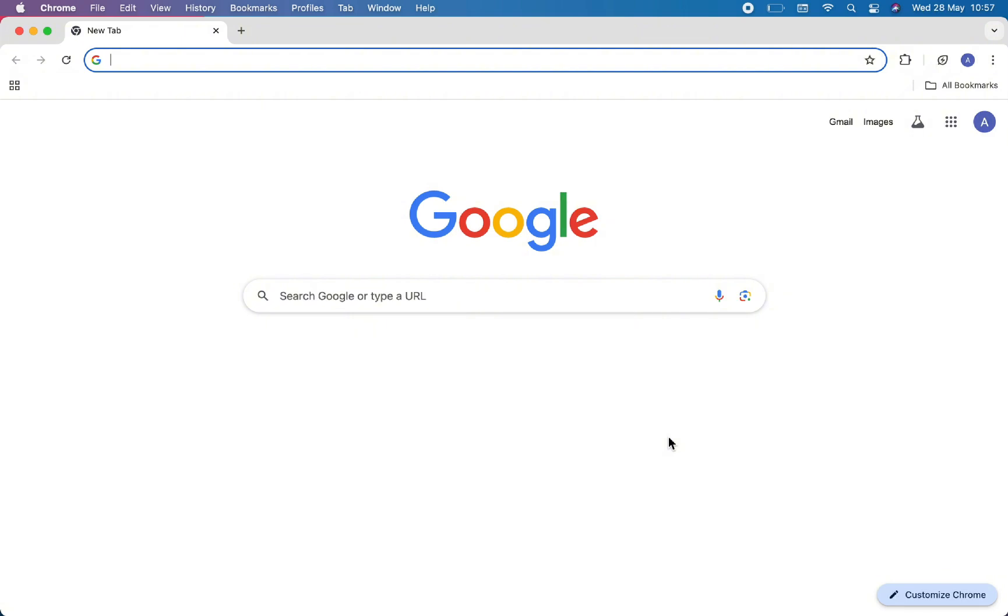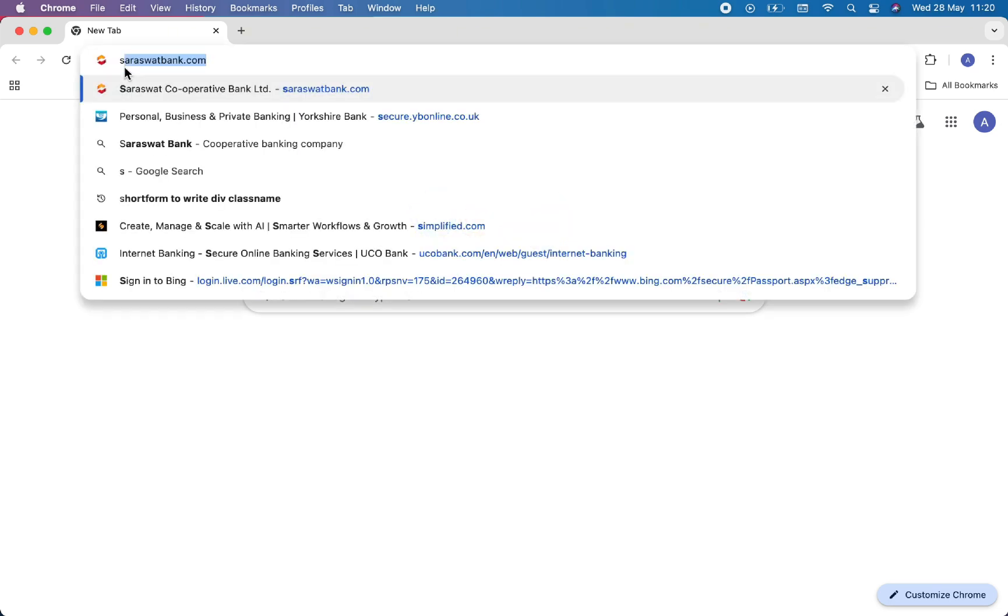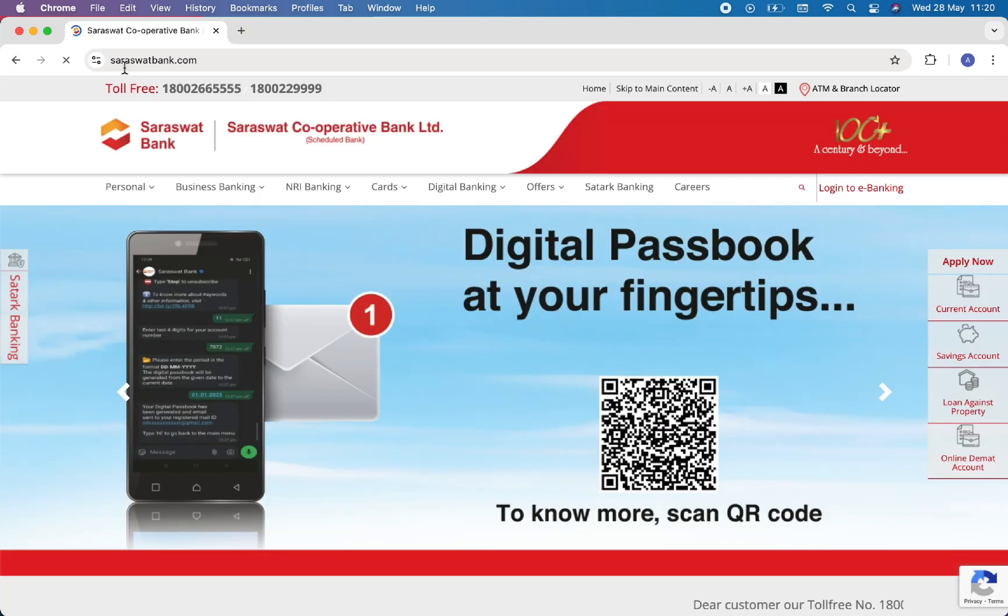Then on the address bar, search for saraswatbank.com. Then you will be landed on the official website of Saraswat Bank.